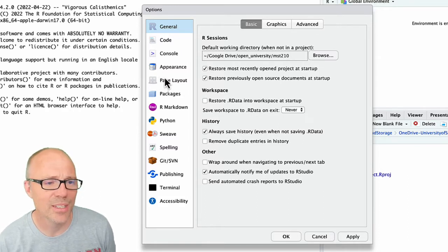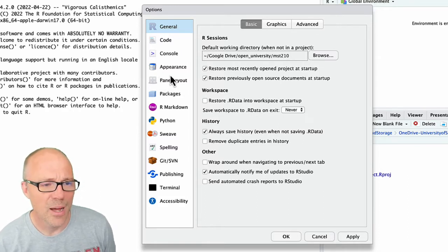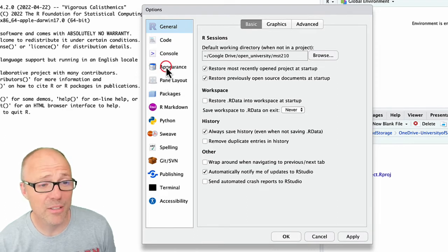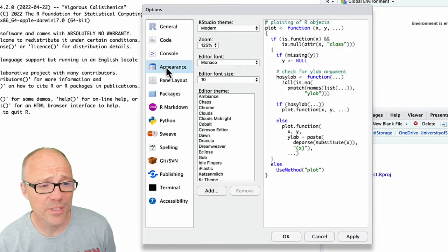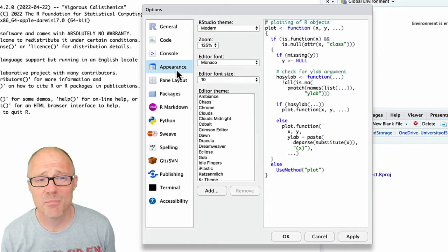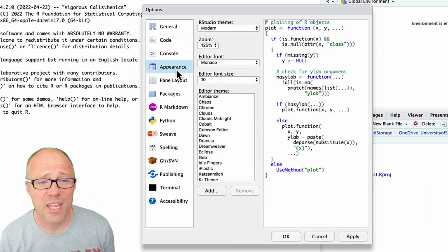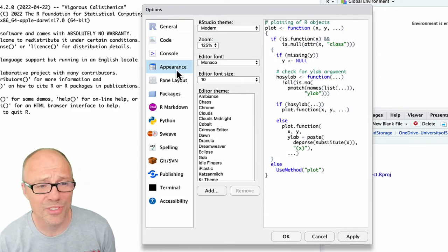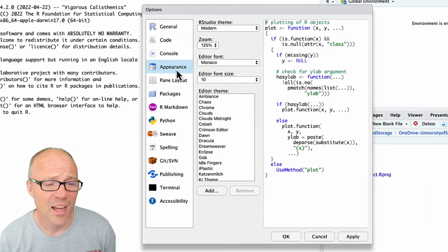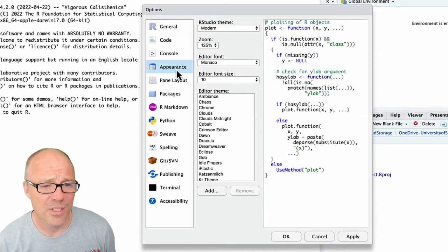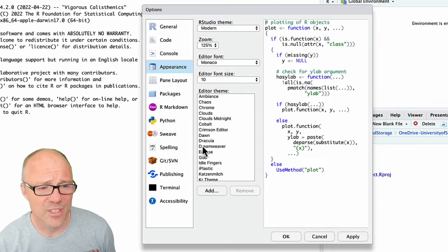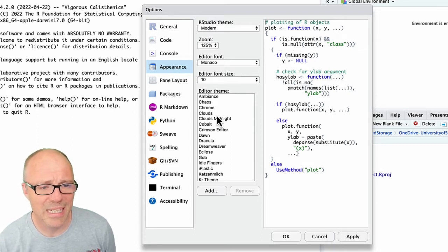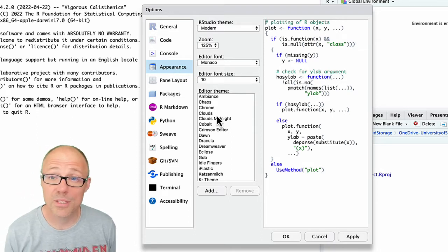A couple of things worth knowing about though is you can change the appearance. So the fourth option down is options for the appearance and basically you can set a theme here. So you can change the font, you can change font size, but probably most important there's a big list of themes that you can apply.